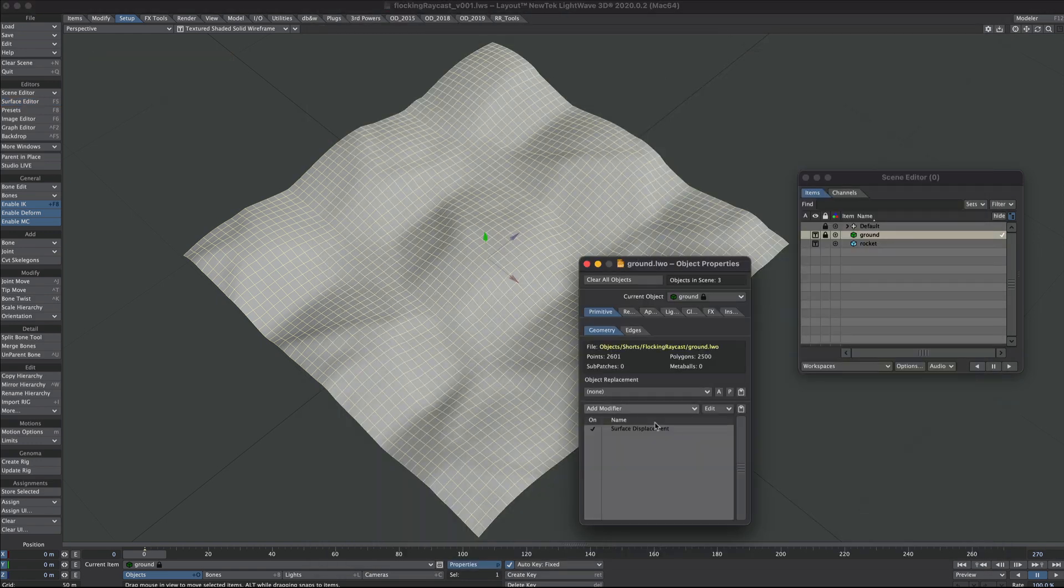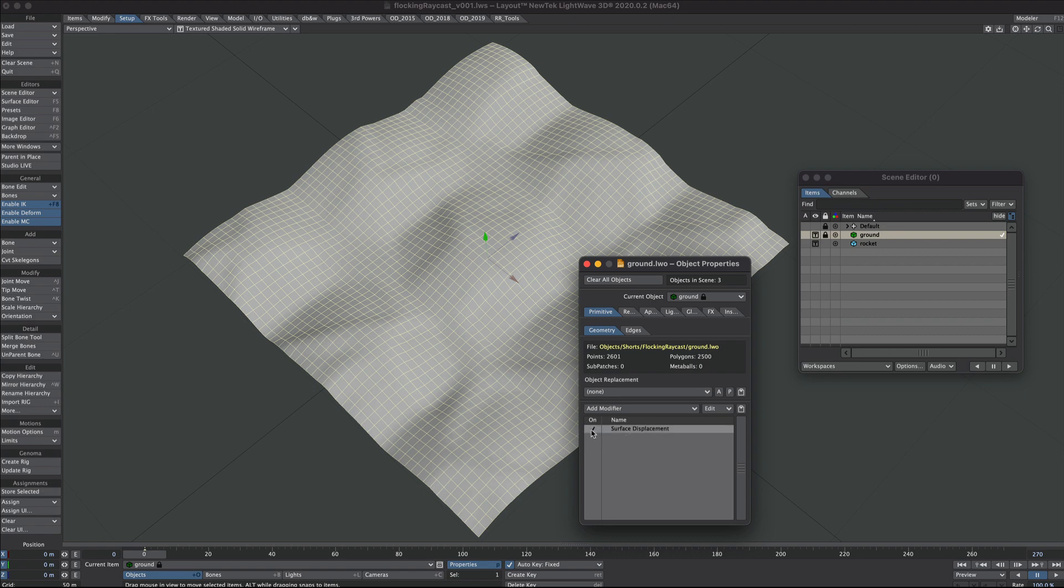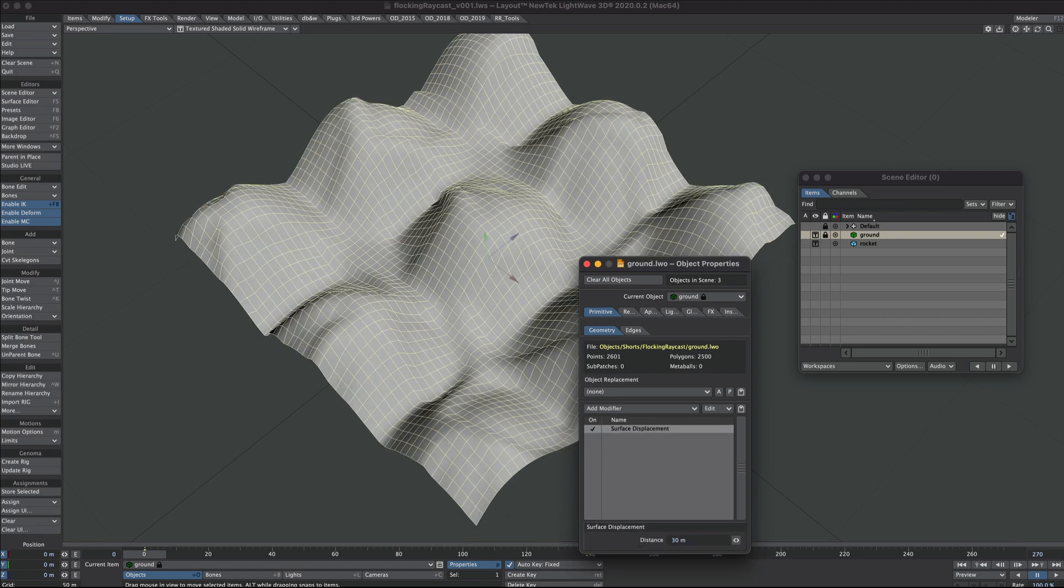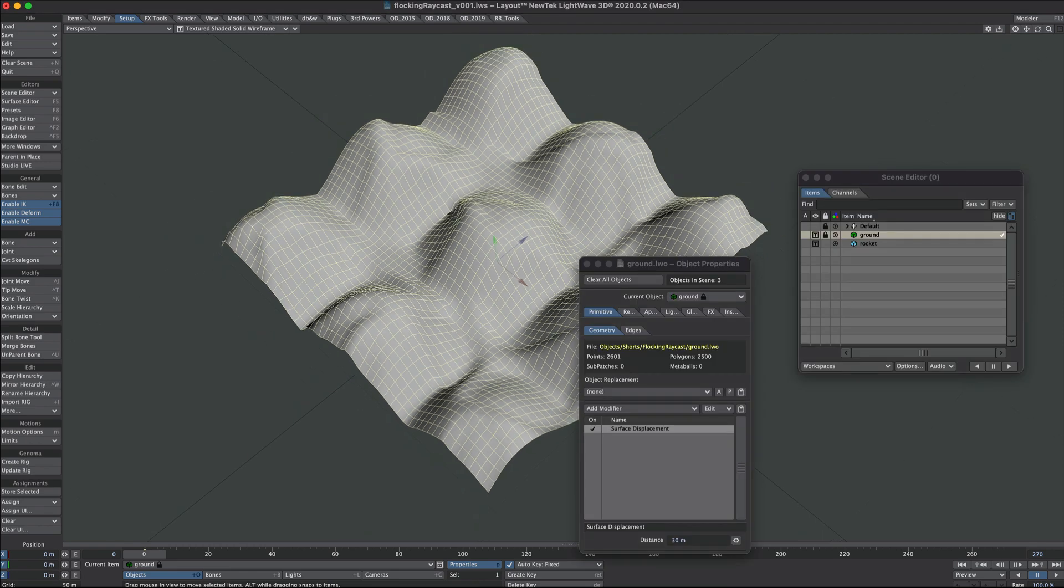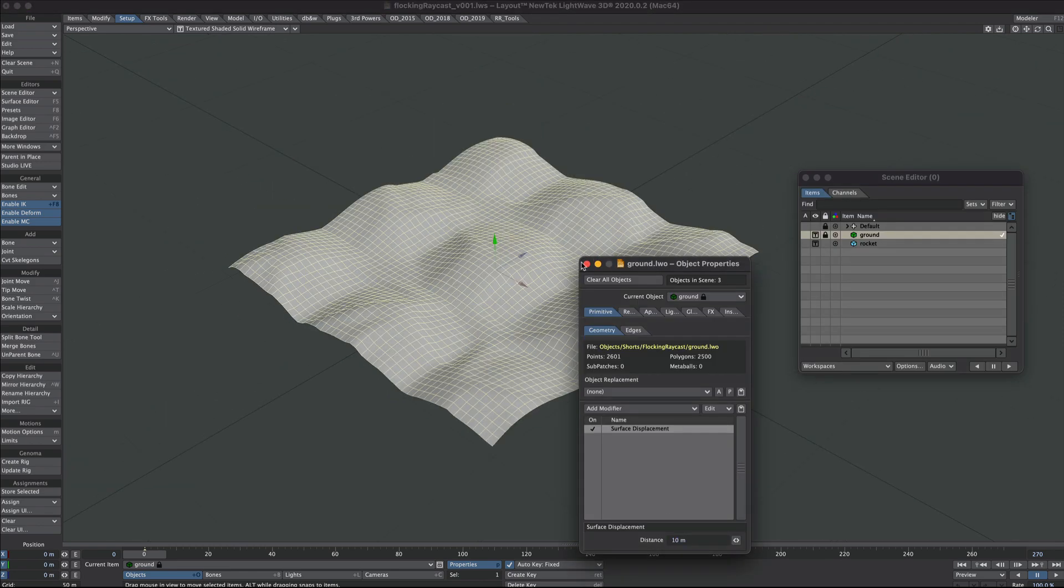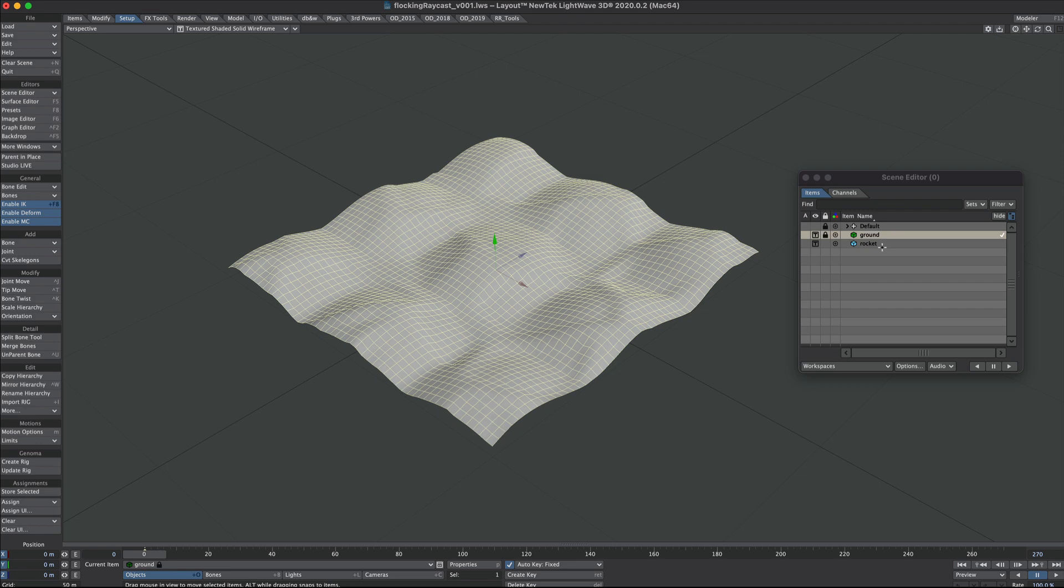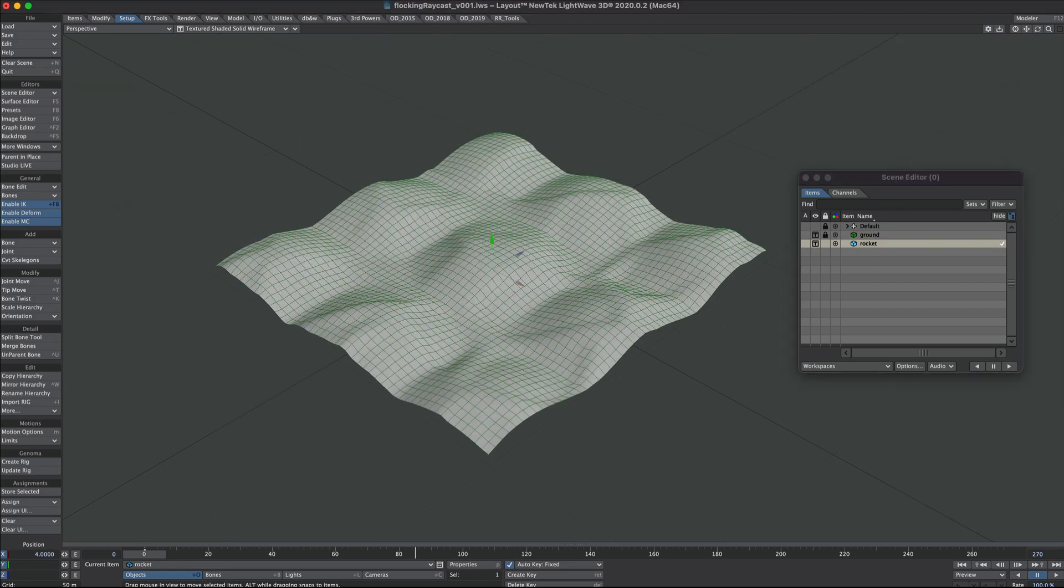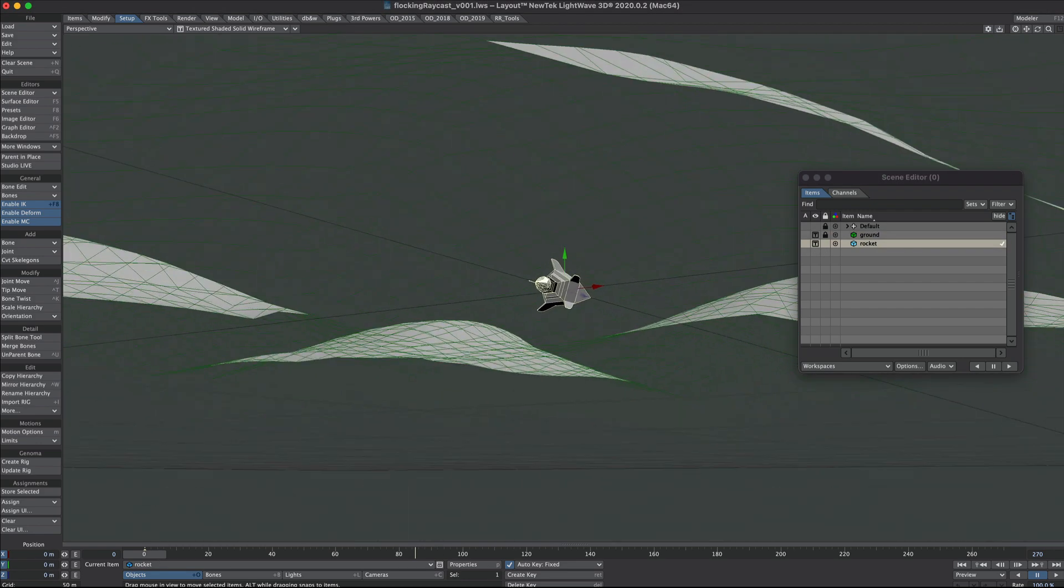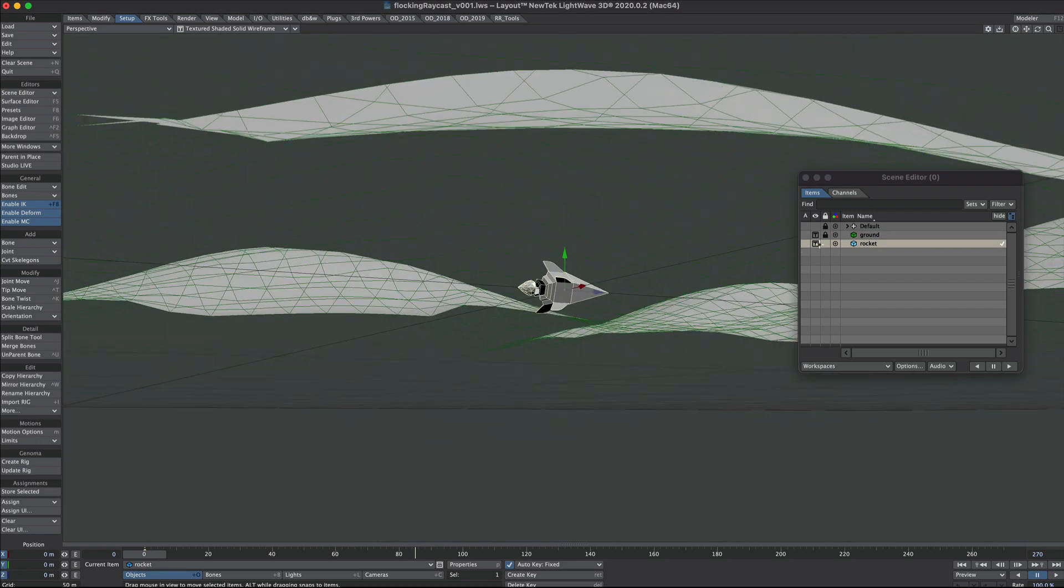Under displacements, that's feeding into this surface displacement. We could have more or less of what we need there. Ten meters is fine for this example. I also have a little rocket we're using for instancing to our flock, so I'm just going to turn that off.